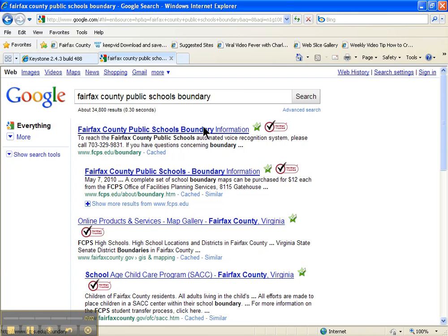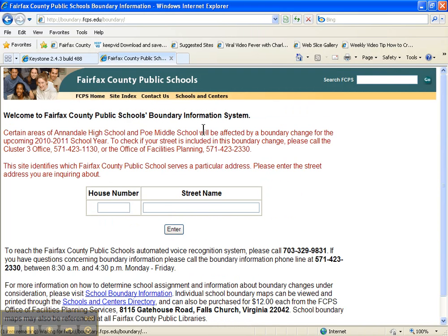Most of the counties have a site where you can go and identify the schools that the home attends. In this particular one, I'm on the Fairfax County Public Schools website.